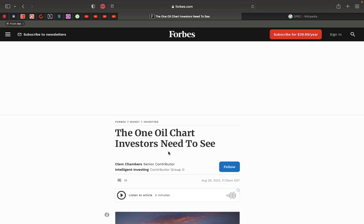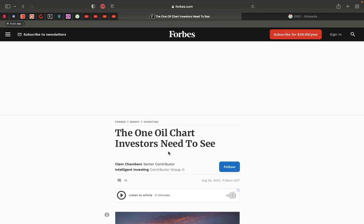In verse 5, For Israel hath not been forsaken, nor Judah of his power, of Yahweh of hosts. Yahweh of hosts means Yahweh of armies. Though their land was filled with sin against the Holy One of Israel. Flee out of the midst of Babylon, and deliver every man his soul. Be not cut off in her iniquity. For this is the time of Yahweh's vengeance. He will render unto her a recompense. You're seeing this coming man. Like these moves being played out on the world stage, it's gonna really, really, really wound this place.